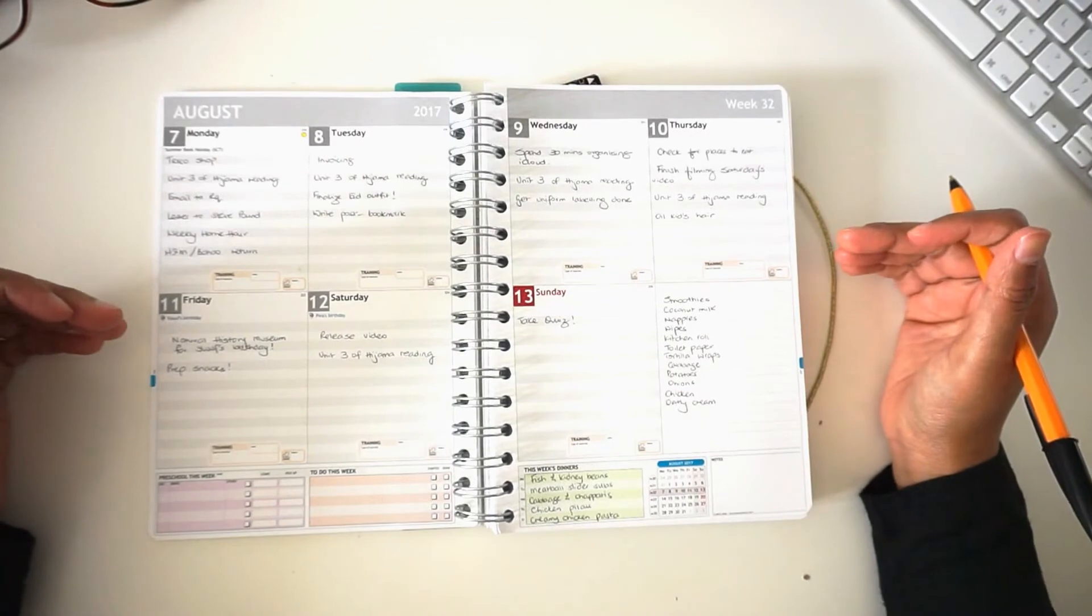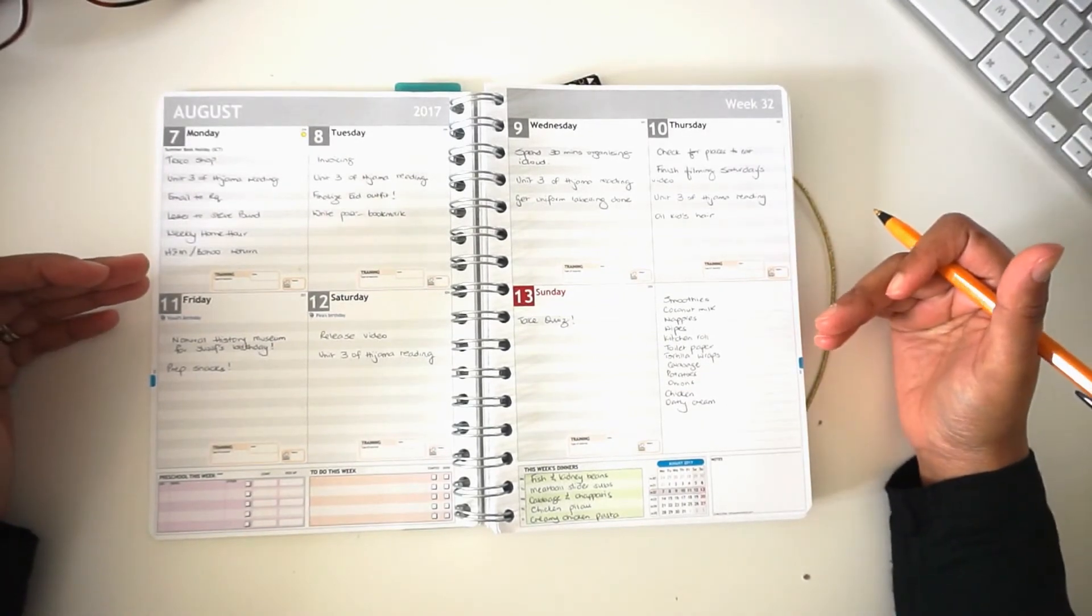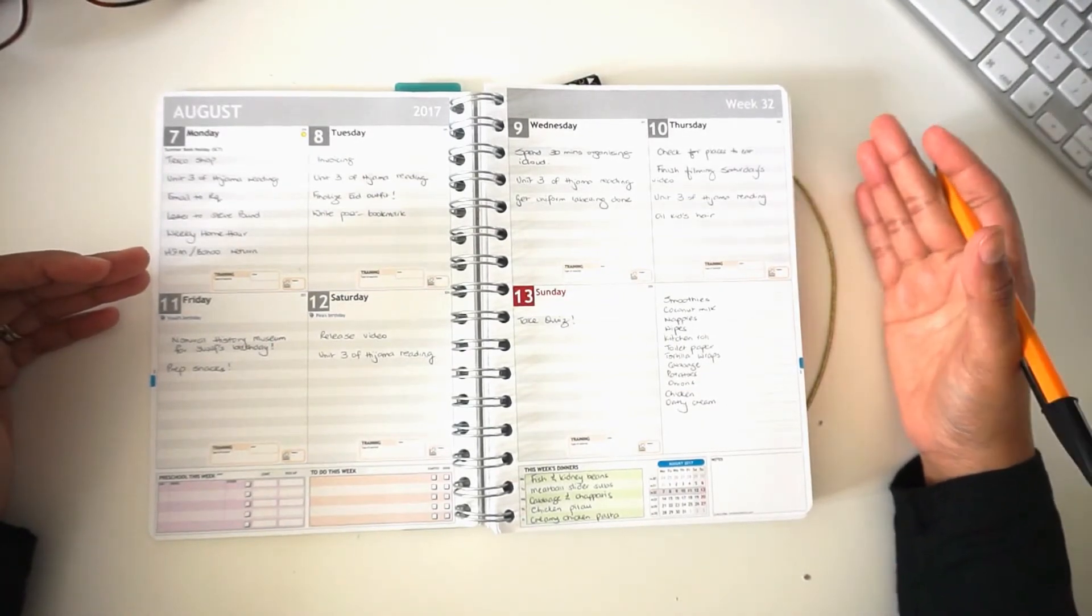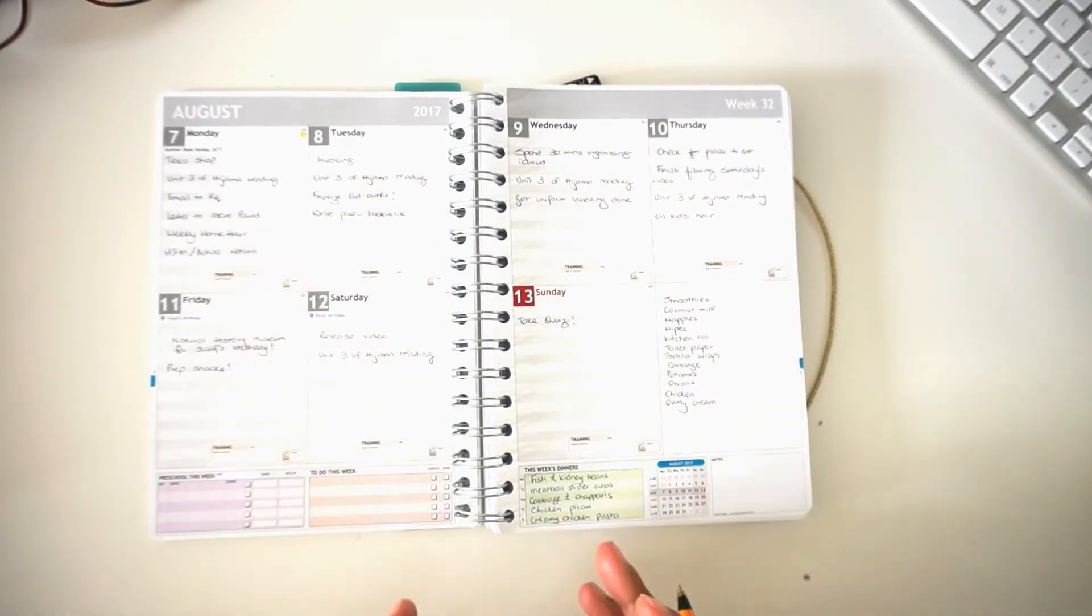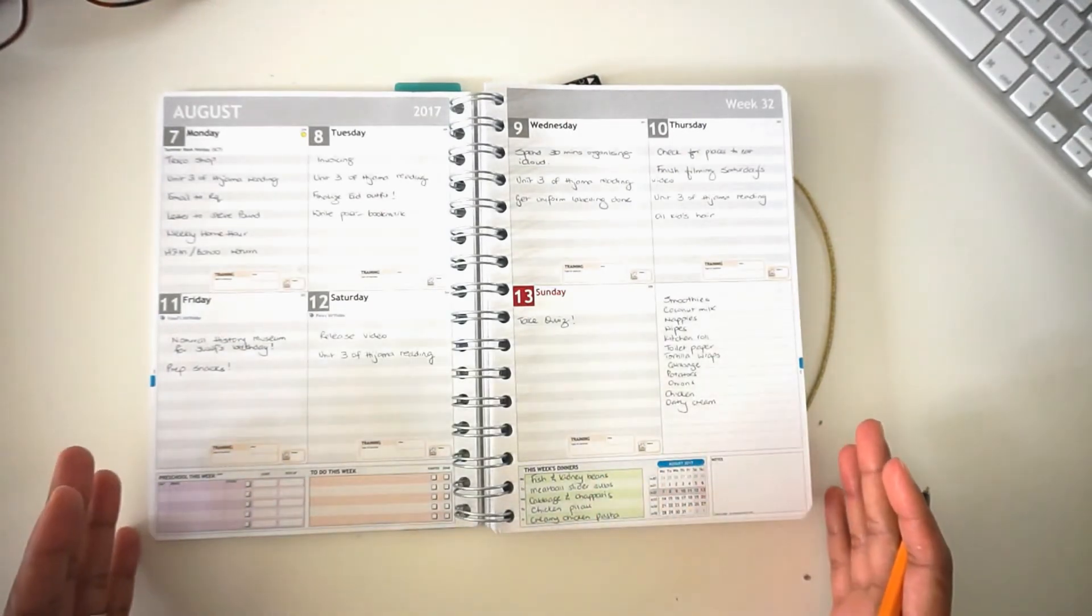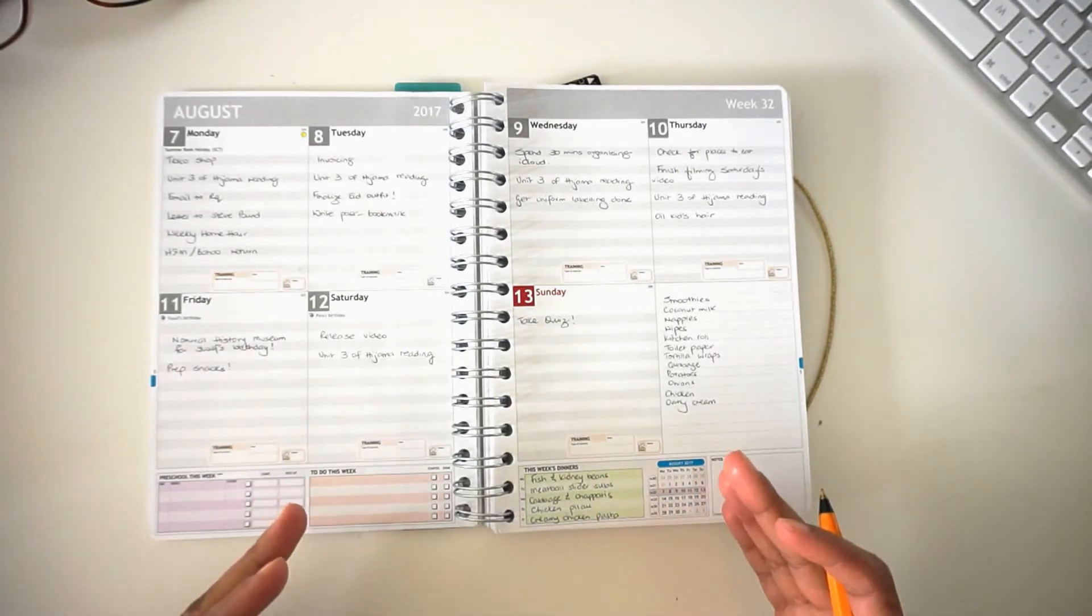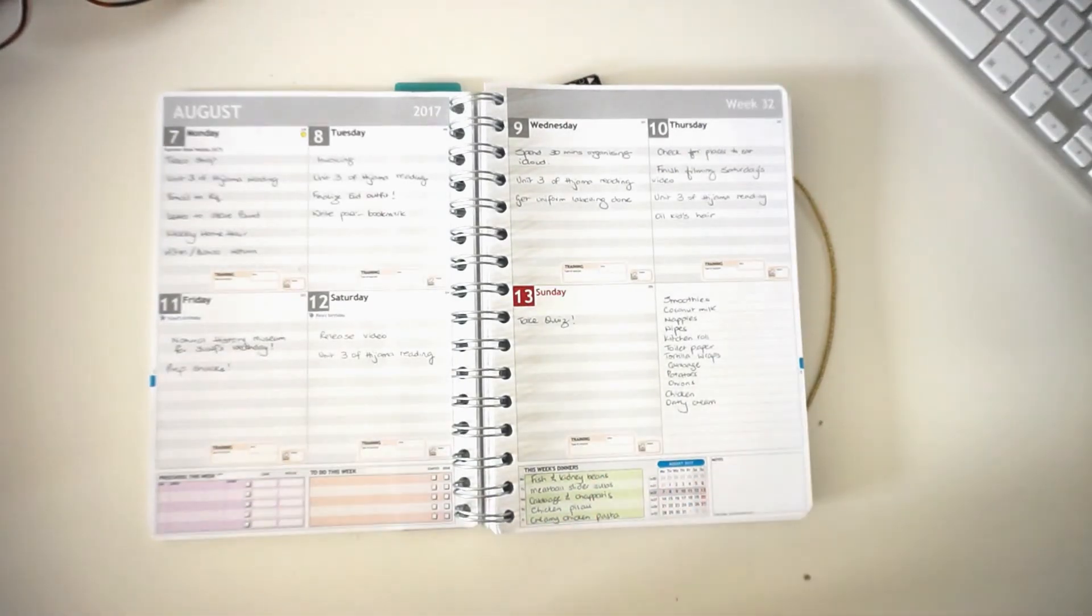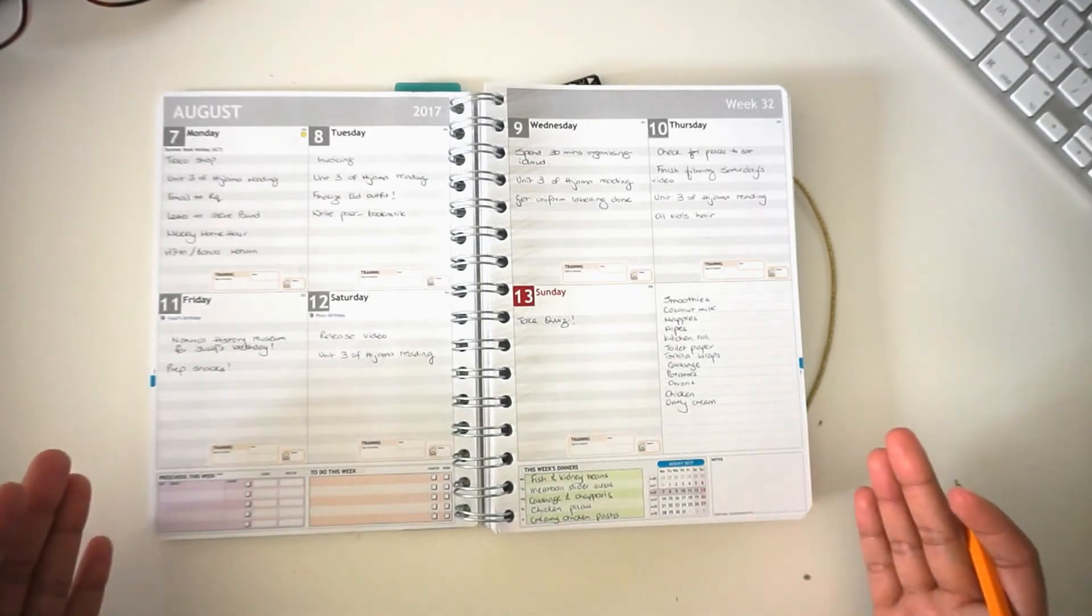It's important to have it all written down and sorted out before the week begins. That way you're going into a week with everything organized, everything laid out for you, and all you have to do is sort of follow it as much as possible.